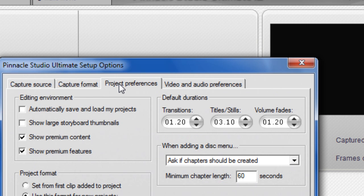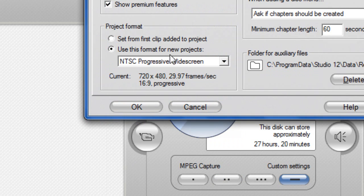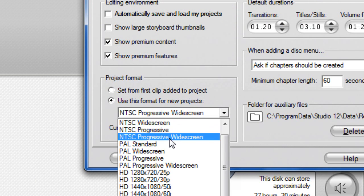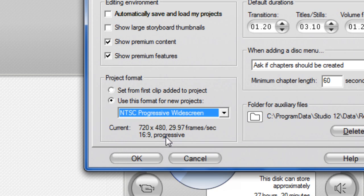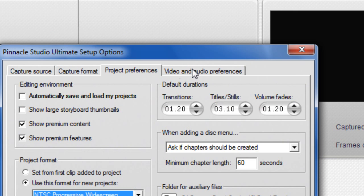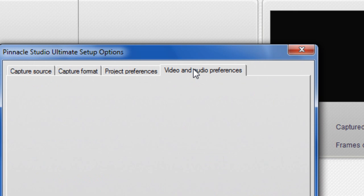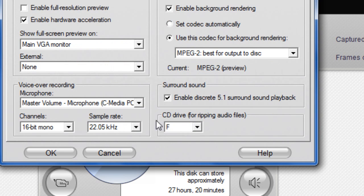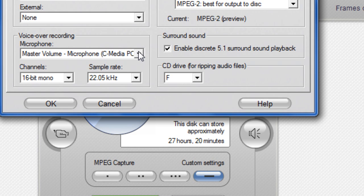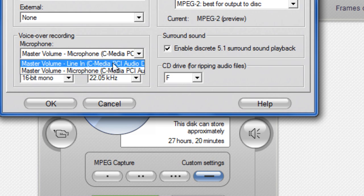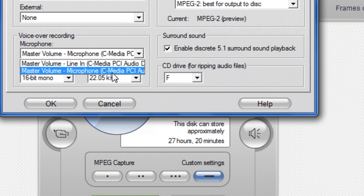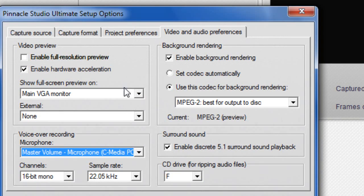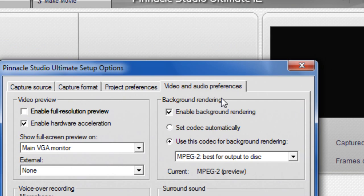Then go to Project Preferences. Click on Project Format, NTSC Progressive Widescreen. And then Video and Audio - if you're going to do a voice commentary like I sometimes do, you need to pick your microphone here.